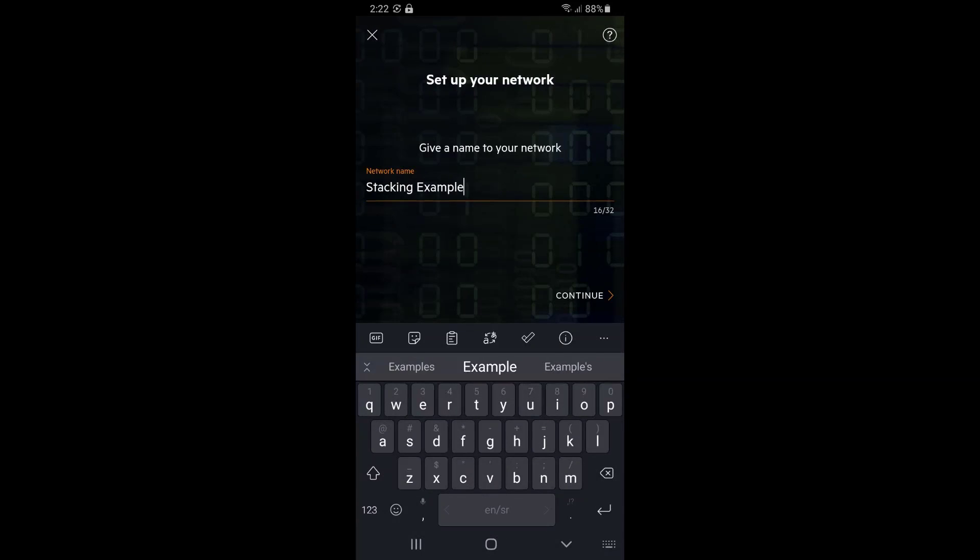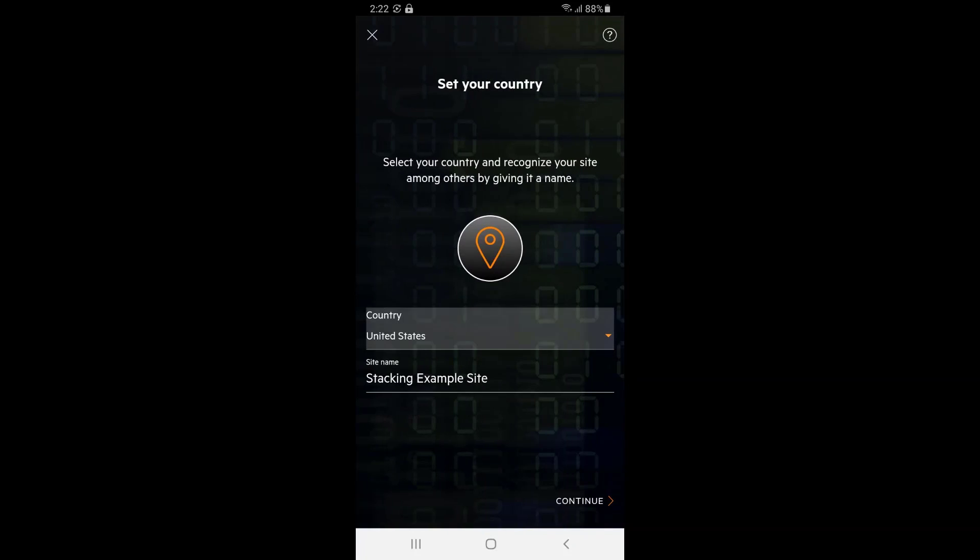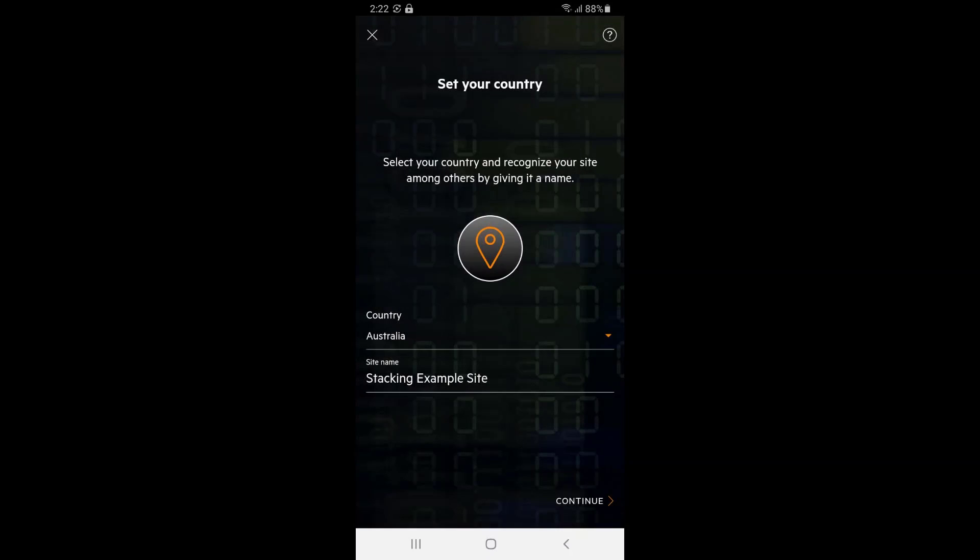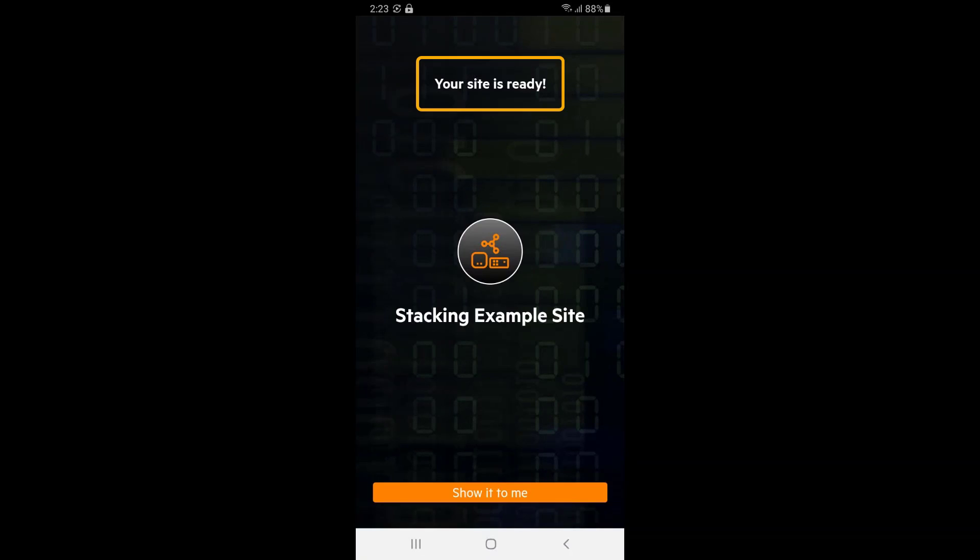Name your network, set the country information as well as the site name, and your site should be ready for configuration.